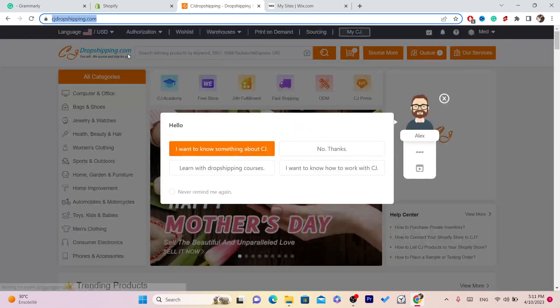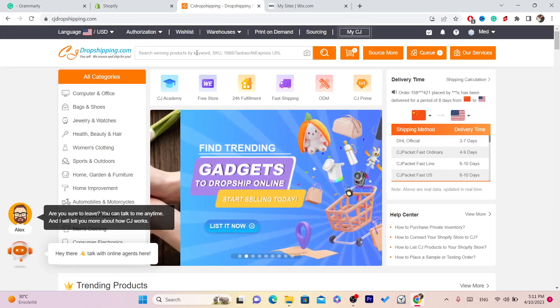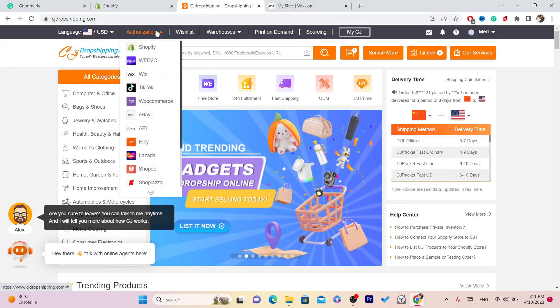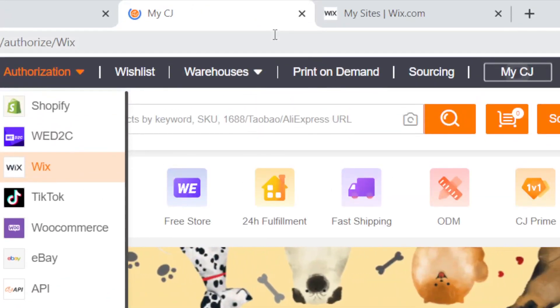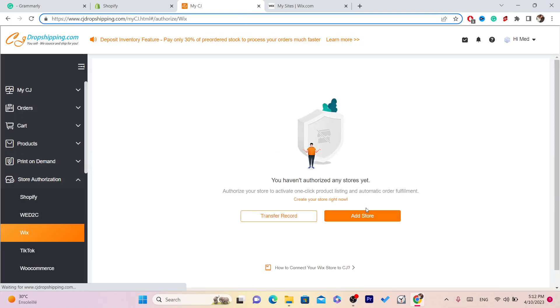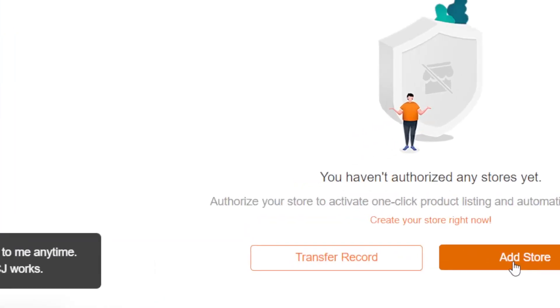Now you want to click on Authorization in the top left of your screen. Click Authorization, then select Wix. After you select Wix, you will have to click on Add Store. It will say Add Store here — when I click on Add Store...